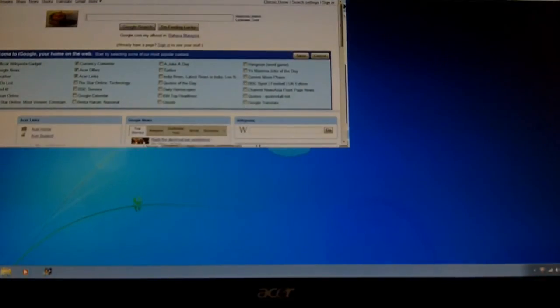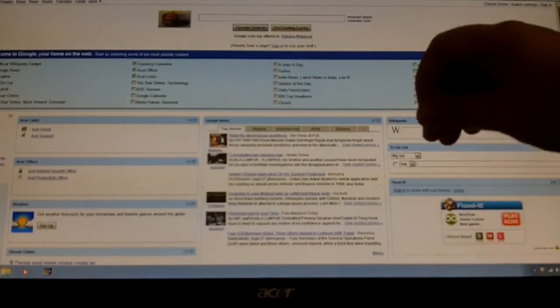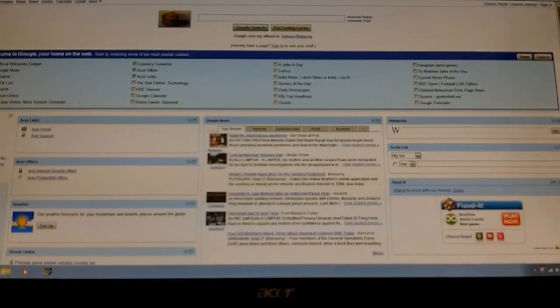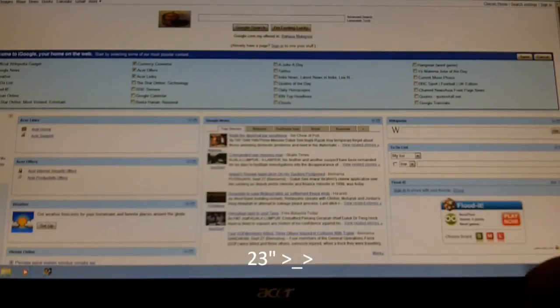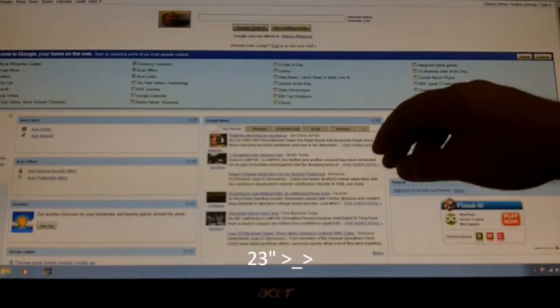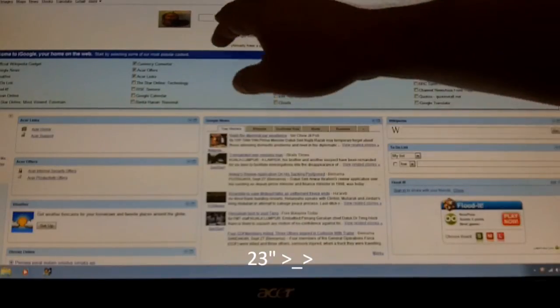There we go. That looks quite nice, actually, for 22 inches.